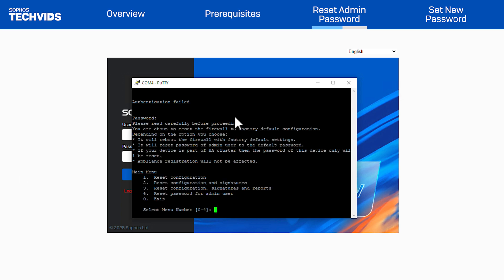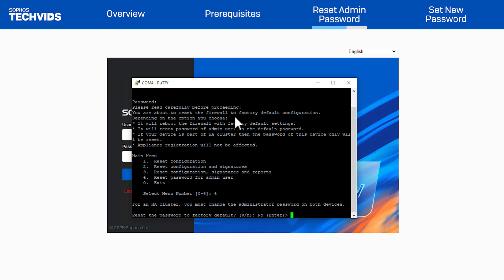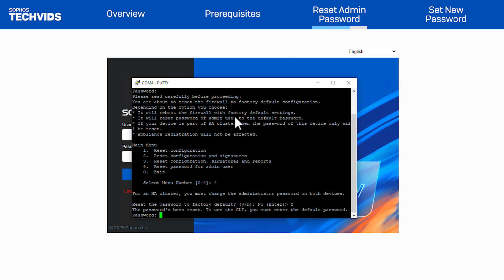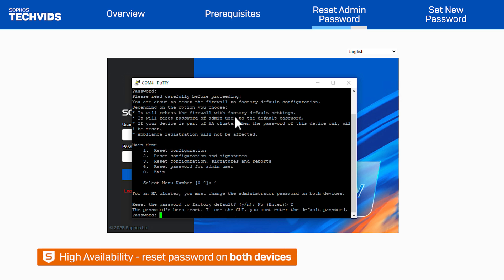You're now given four options. Choose option 4 to reset the password of the user admin and press enter. Type Y to confirm the action and then press enter. Note, if you're using high availability, make sure you repeat the same password reset process in both appliances.